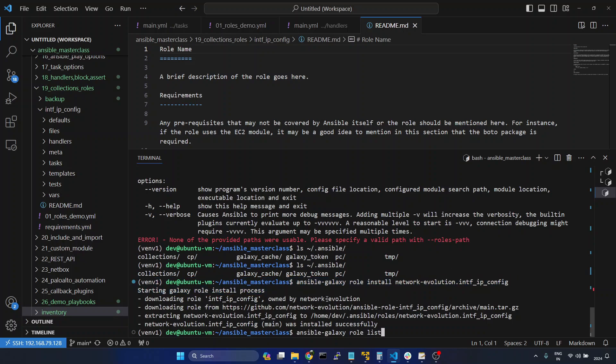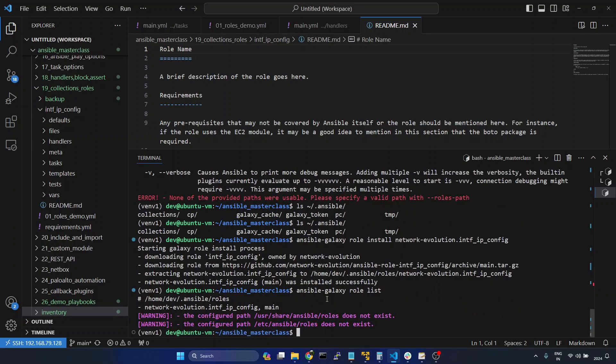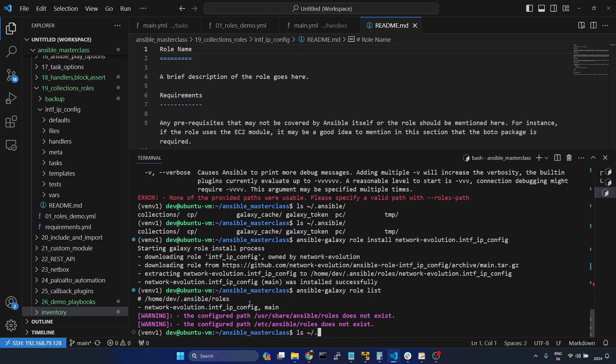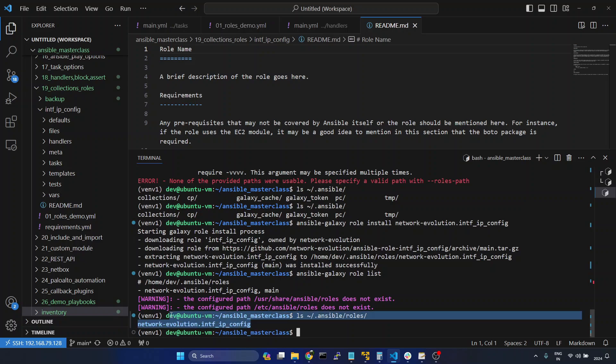Now we will give the role list command. We have one role available. We will verify the directory. We will give ls /home/.ansible/roles. So inside that we can see the role which we have created.